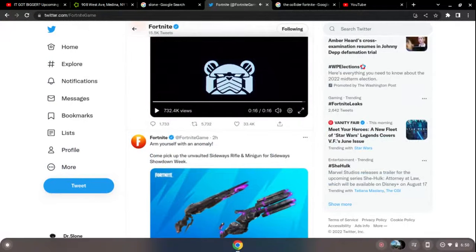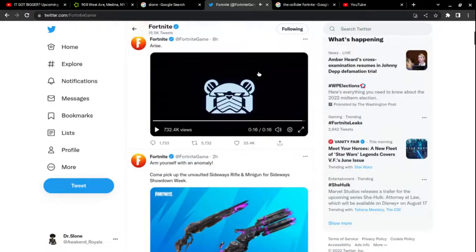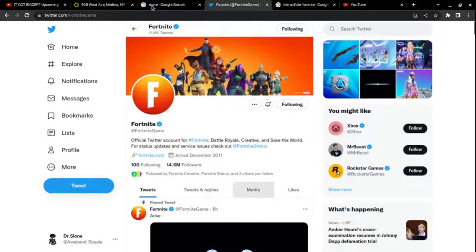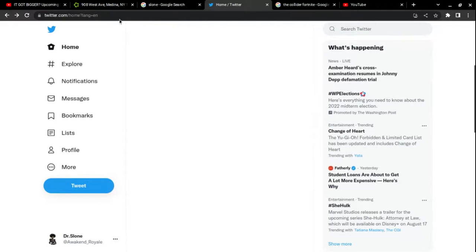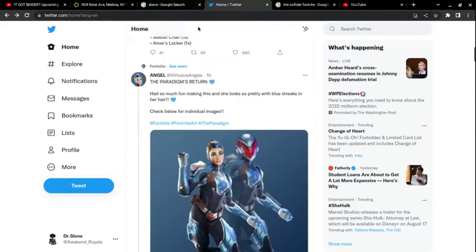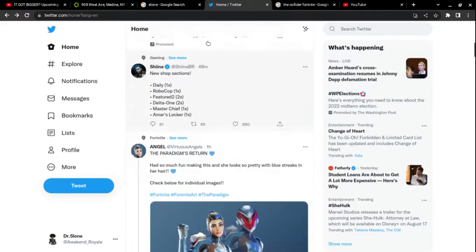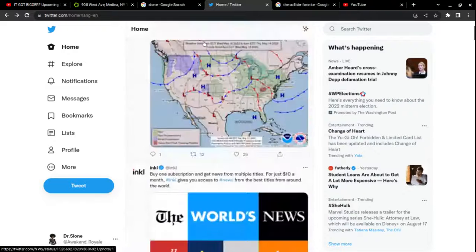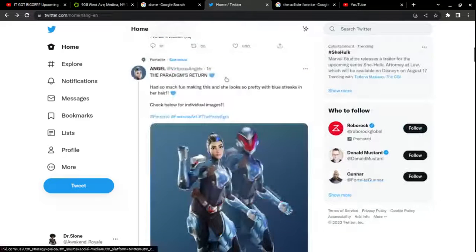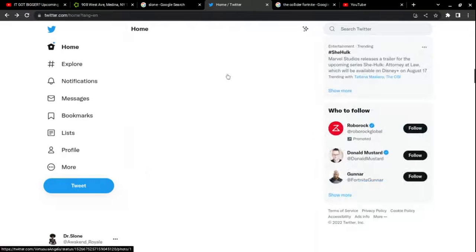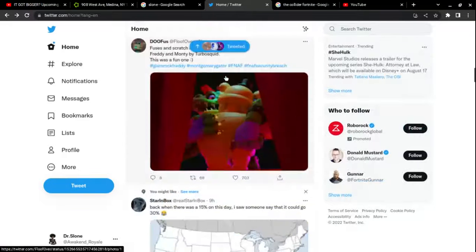Alright, those are the leaks that are shown right now from Fortnite. And the only dialogs, I think I have one more leak.